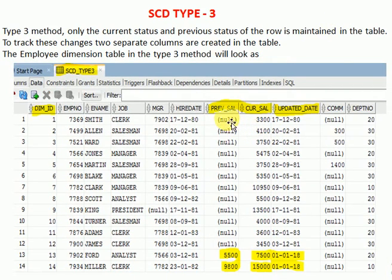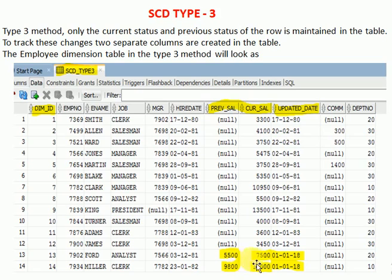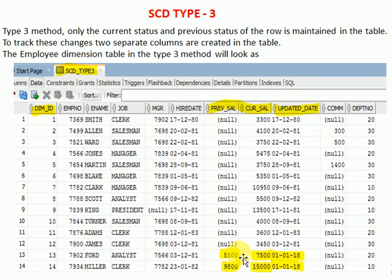For SCD type 3, as explained, it maintains one-time history and the current latest record in different columns. Looking at this example: there are two additional columns — previous salary and current salary — along with an updated date timestamp. His previous salary is 5,500 and latest salary is 7,500. Miller's previous salary is 9,800 and current salary is 15,000. If another hike comes in, say 10,000, the 7,500 will be overwritten into the previous salary column. SCD type 3 only maintains one previous record and the latest record, which helps reduce database and table size.